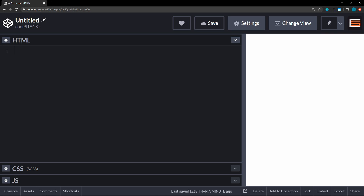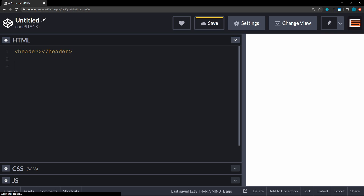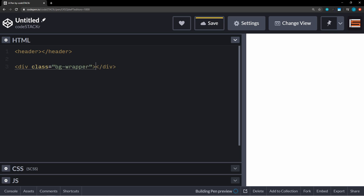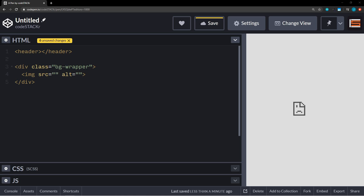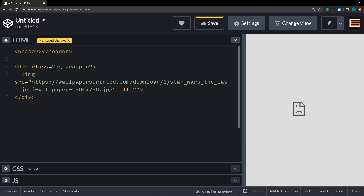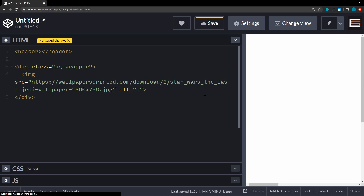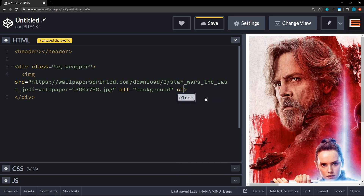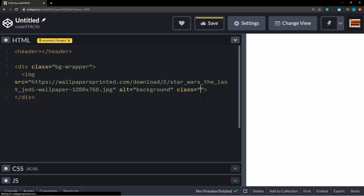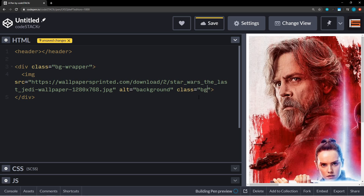Let's get started. We're going to use CodePen and we'll start with the HTML. We'll have a header — pretty simple — and then a div with the class of bg-wrapper. Within this div we're going to have an image, and we'll paste the source in. In the alt we'll just say 'background'.